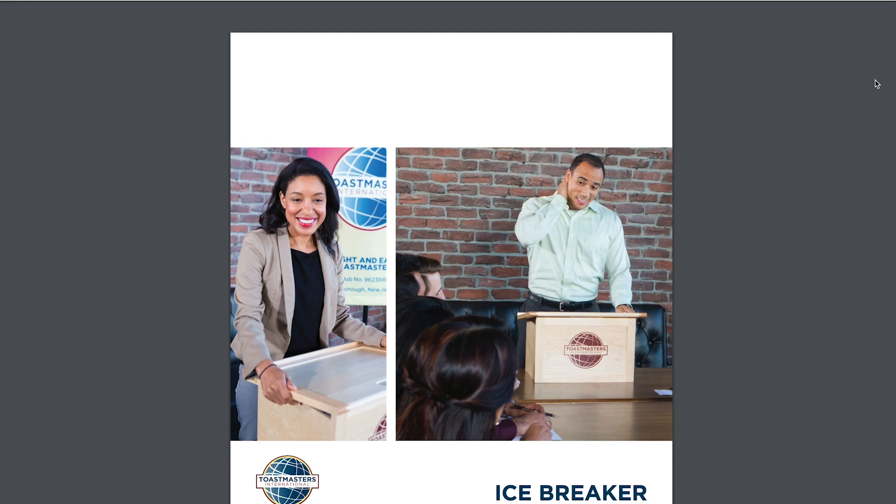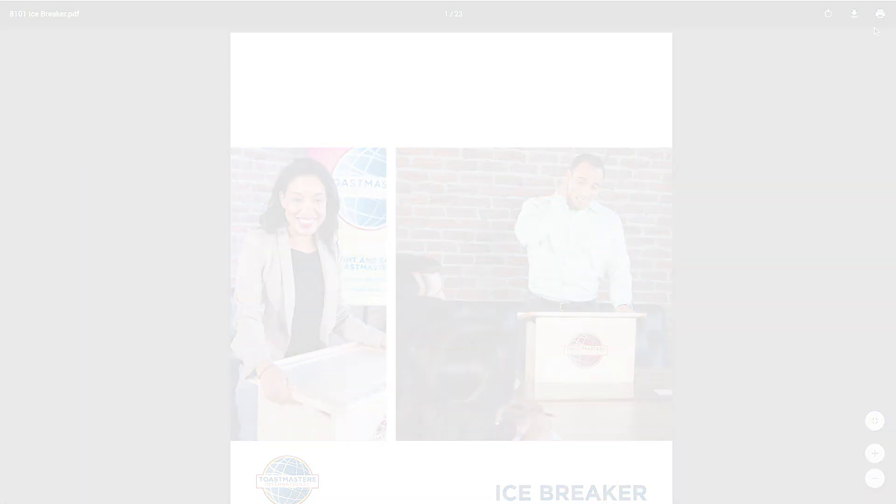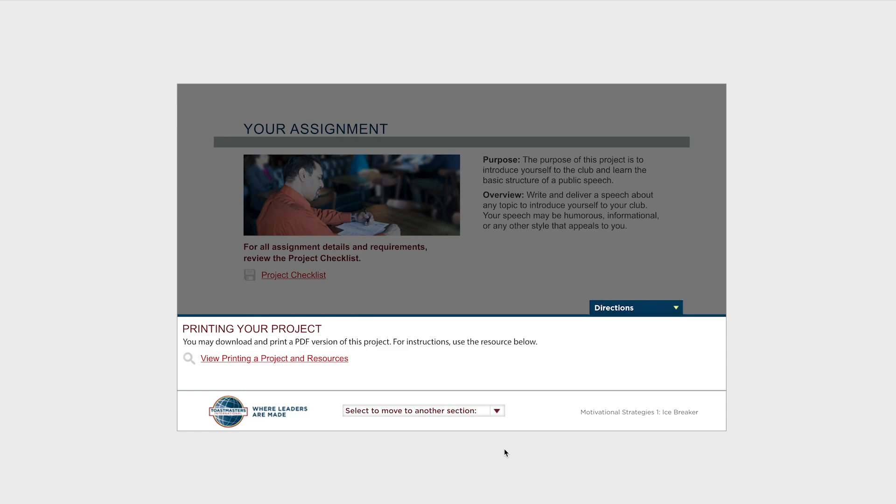From here, you can download the PDF and save it to your device or print it, so you'll have a hard copy of your project. Please note that depending on your browser, the process for downloading and printing might look slightly different than what you see on my screen.